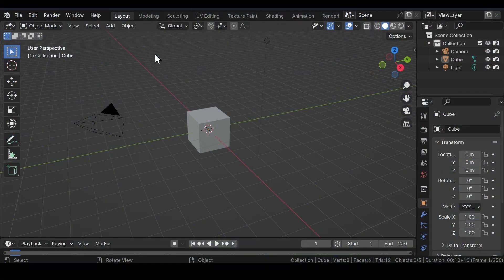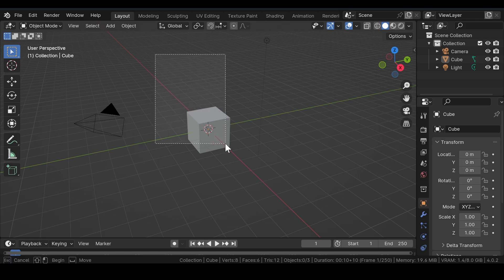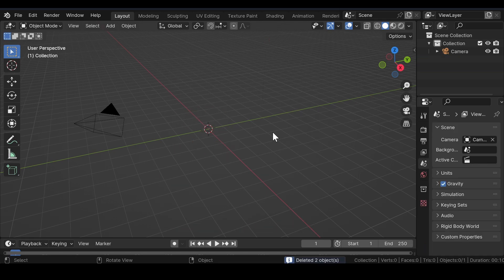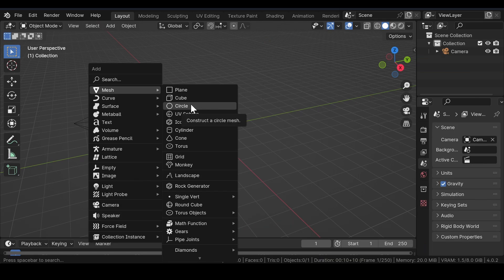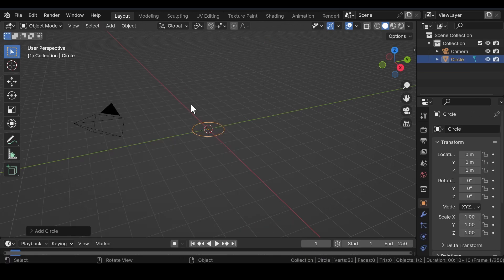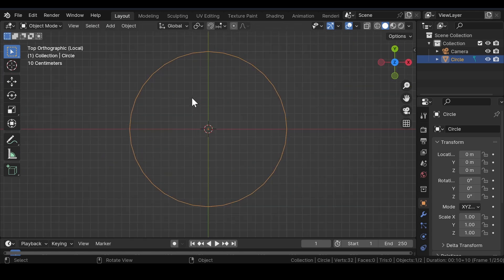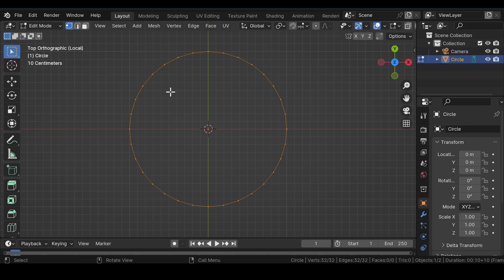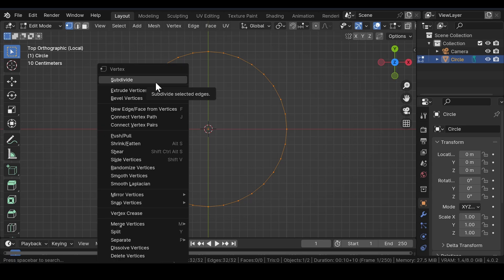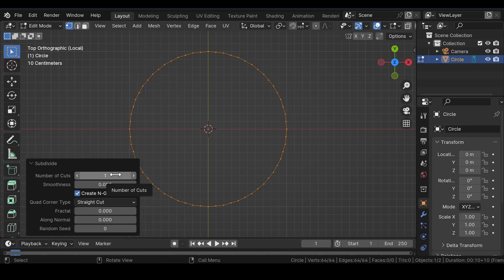Now, first of all, get rid of the default cube and the light source. Now, press Shift plus A to add a circle mesh into the viewport. Press the forward slash button on your keyboard for the isolated view. Press 7 on your numpad key for the top view. Then, press Tab for edit mode and subdivide the circle mesh with number of cuts to around 3 to 5 and smoothness to 1.